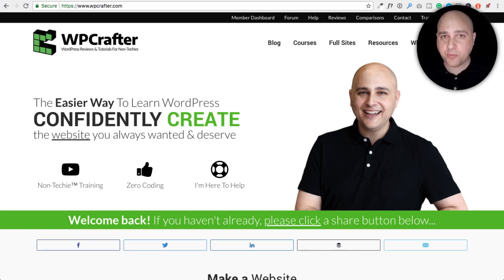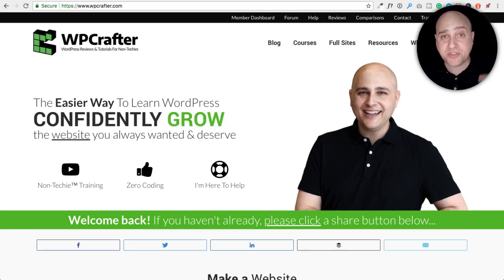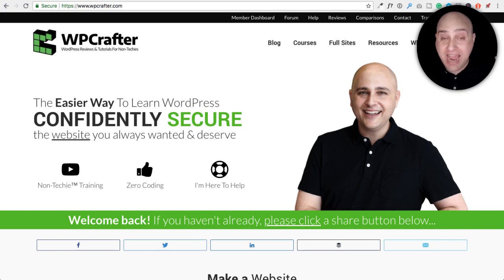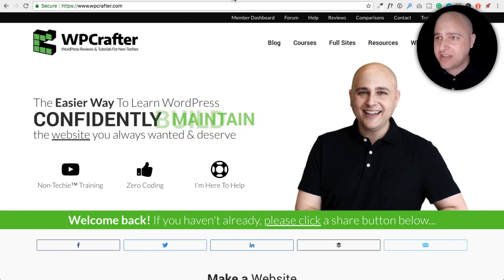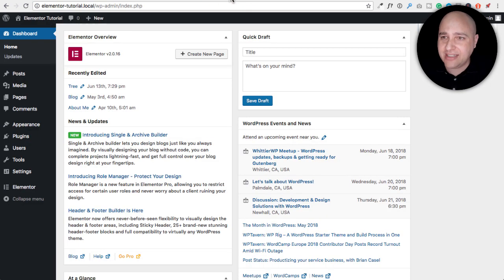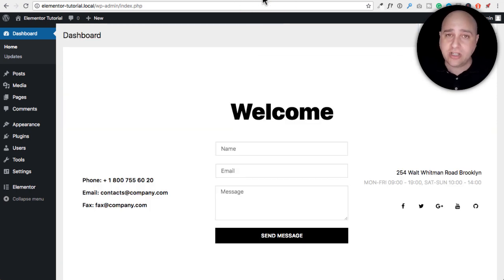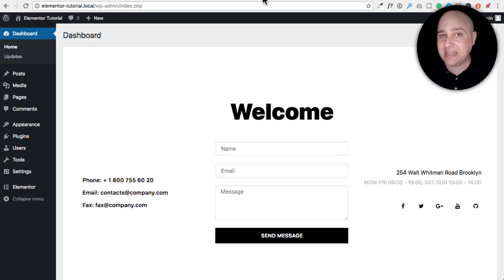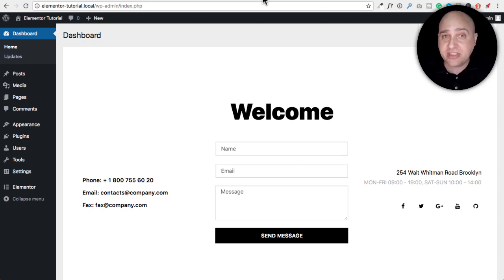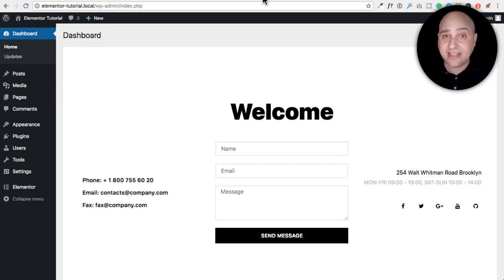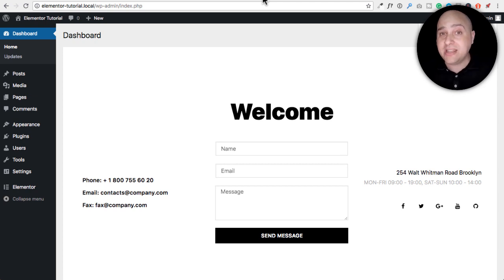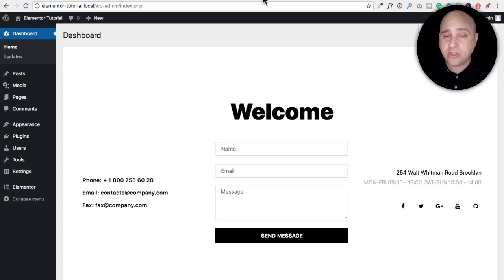If you make websites for people and then later hand that website over to them and they actually log into WordPress, what do you think their reaction would be if they logged in and saw this versus logging in and seeing something totally custom like this where you could pack in information on your services, tutorials that you might have, your contact form in case they need support, whatever you want to put in there to bring them back to you? What do you think their reaction would be?